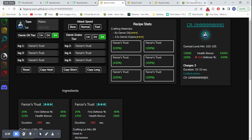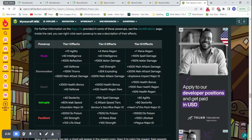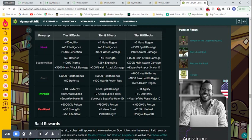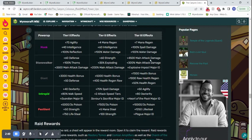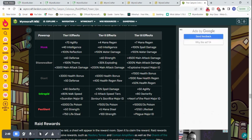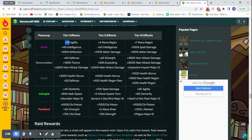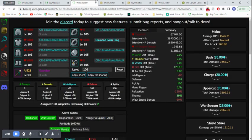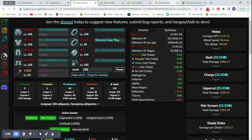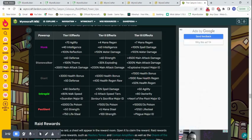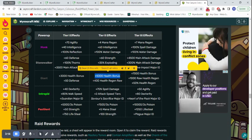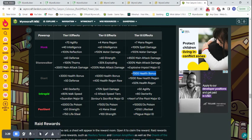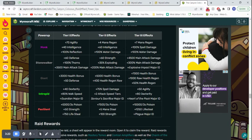But then, it can be boosted even further using raid buffs. This is the Canyon Colossus raid. I'm not using the Nameless Anomaly raid because it doesn't actually give as much health or defense buffs as the Canyon Colossus raid. The ideal situation here would be to get, first, the Monk upgrade for the plus 70 agility, effectively maxing out the agility. And then, to get the tier 2 giant upgrade and the tier 3 giant upgrade for that extra 1200 bonus health.